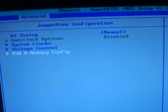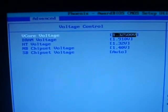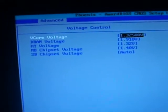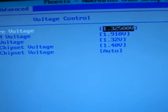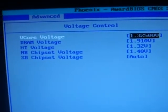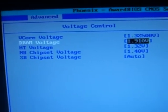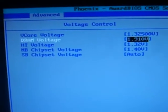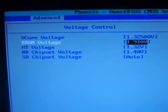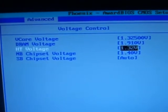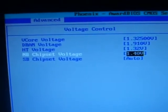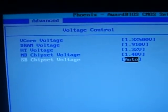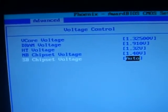Let's go and have a look at the voltages. The all important voltages. I've got my VCore voltage at 1.325. DRAM, which is the RAM, at 1.91, which actually comes out at 1.8 in the software. HT voltage at 1.32 volt. Northbridge at 1.4. And the Southbridge, I've just left that on auto.